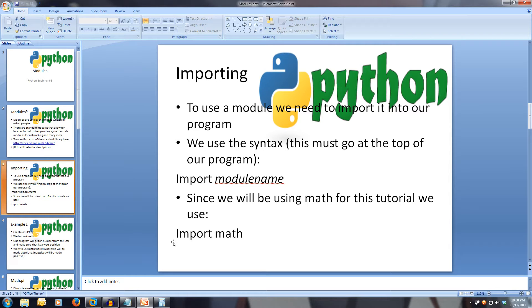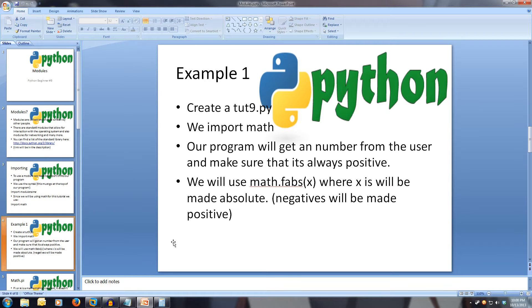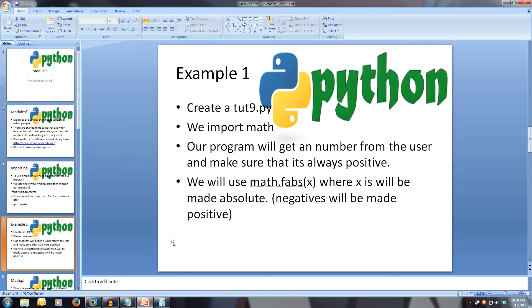So let's create a file called toot9.py. Our program is going to use the function fabs from the math library. This function will turn negatives into positives by dropping the negative sign. Okay, so let's start coding.